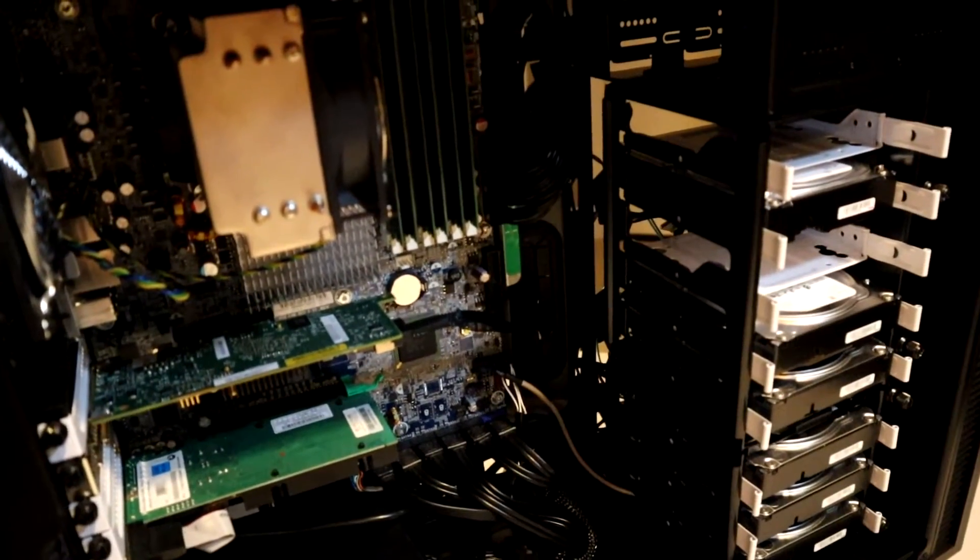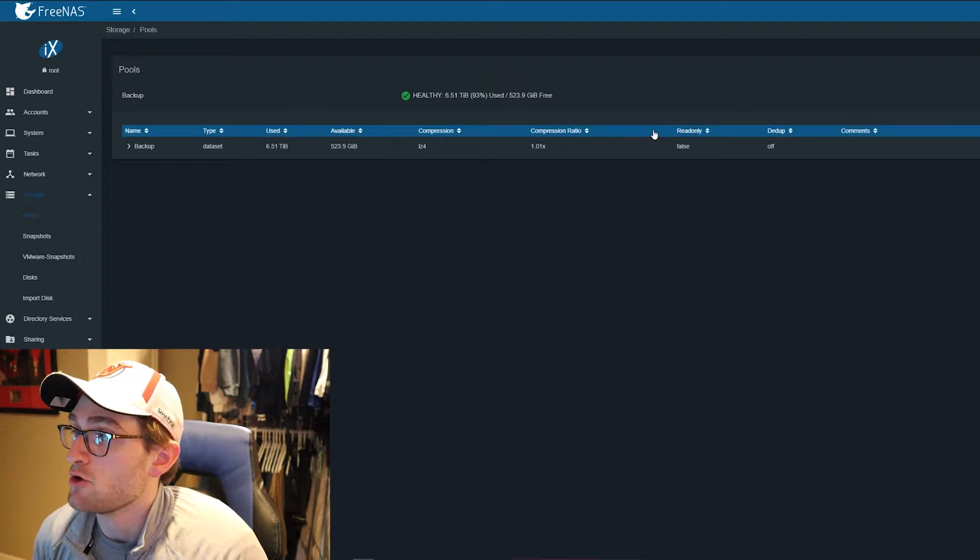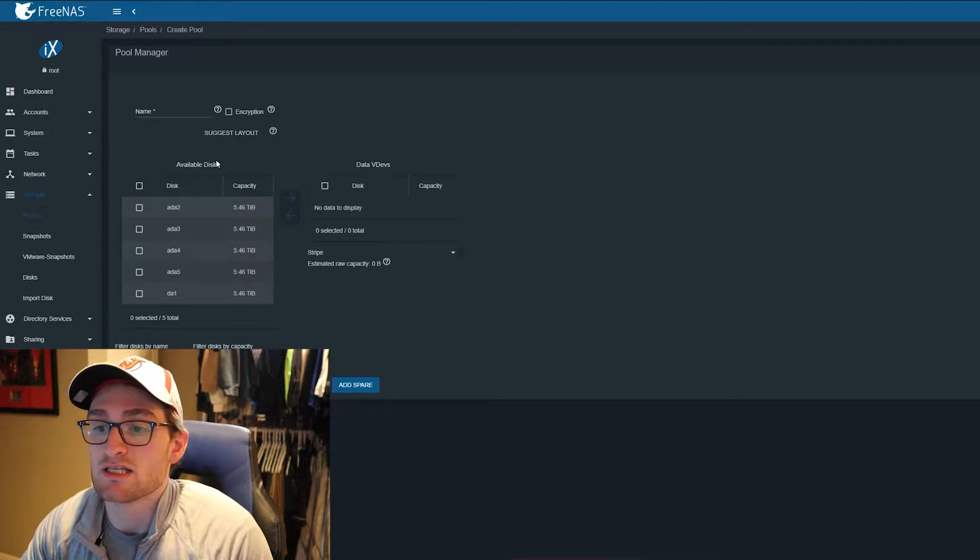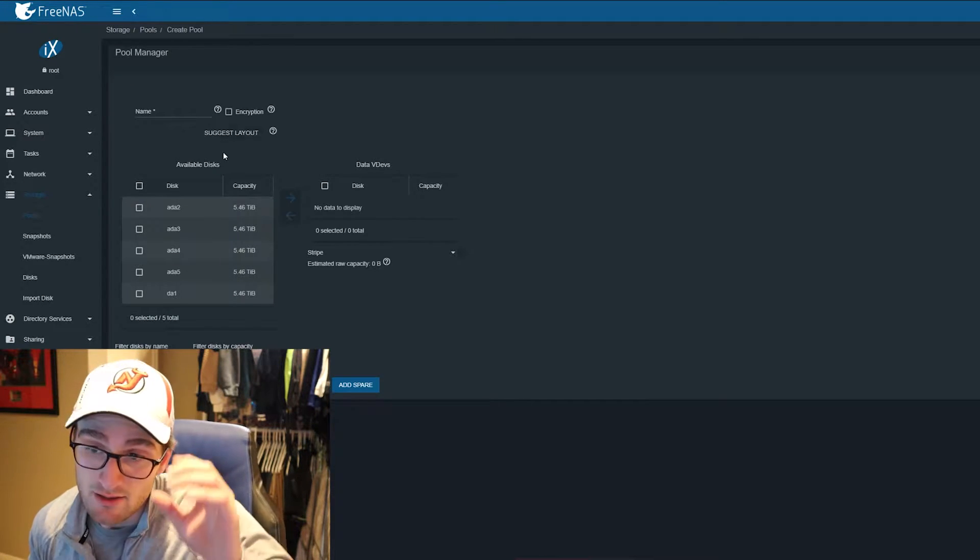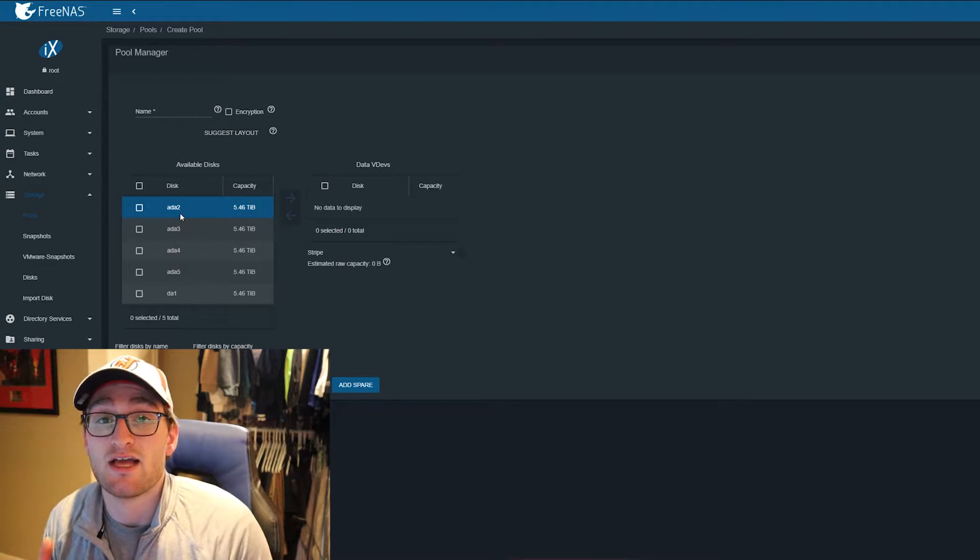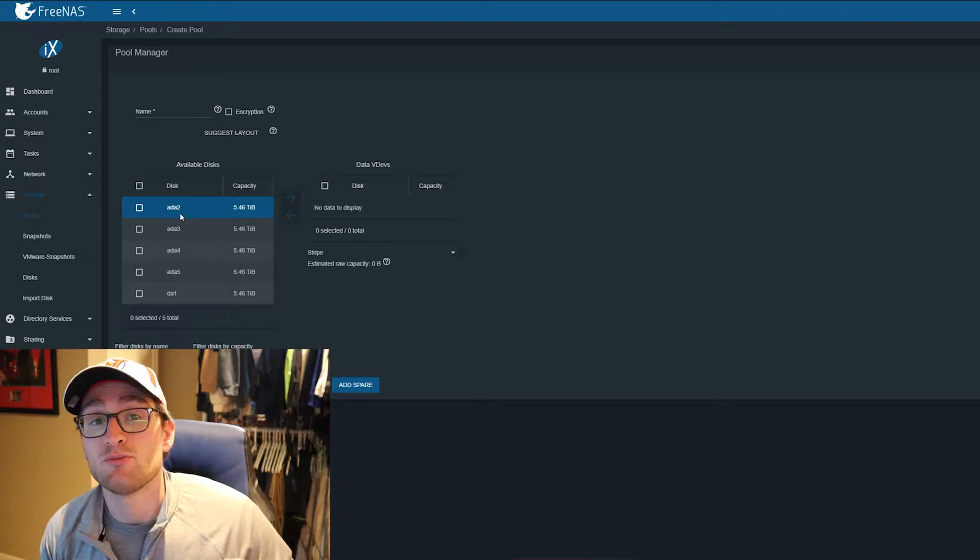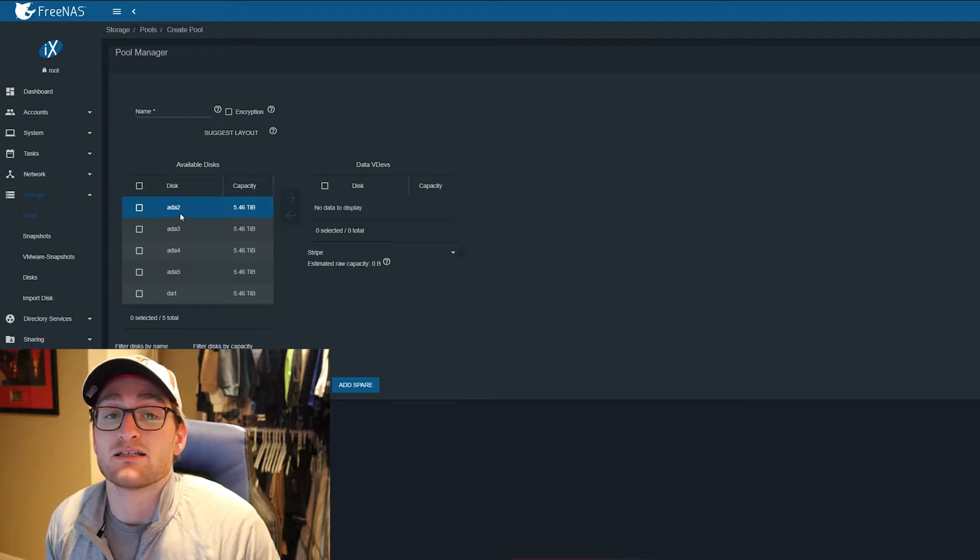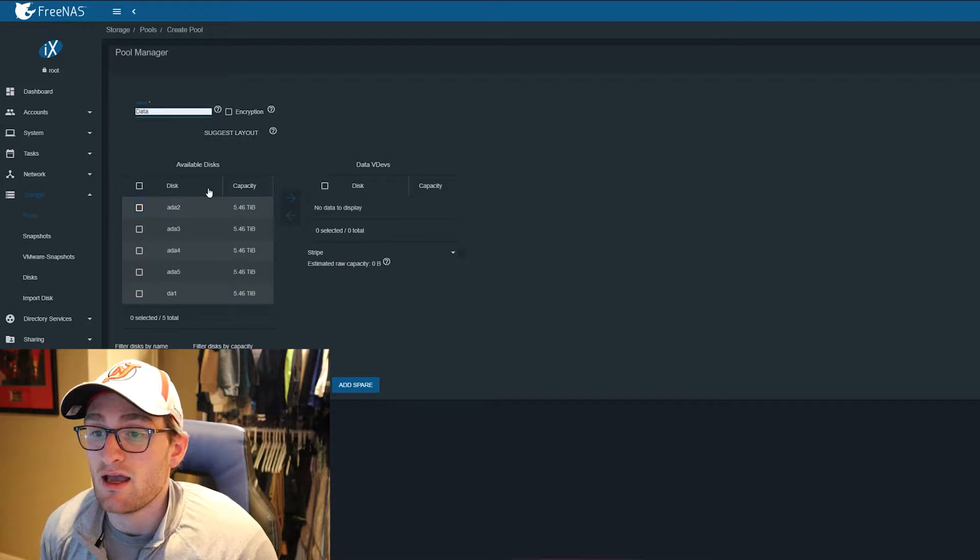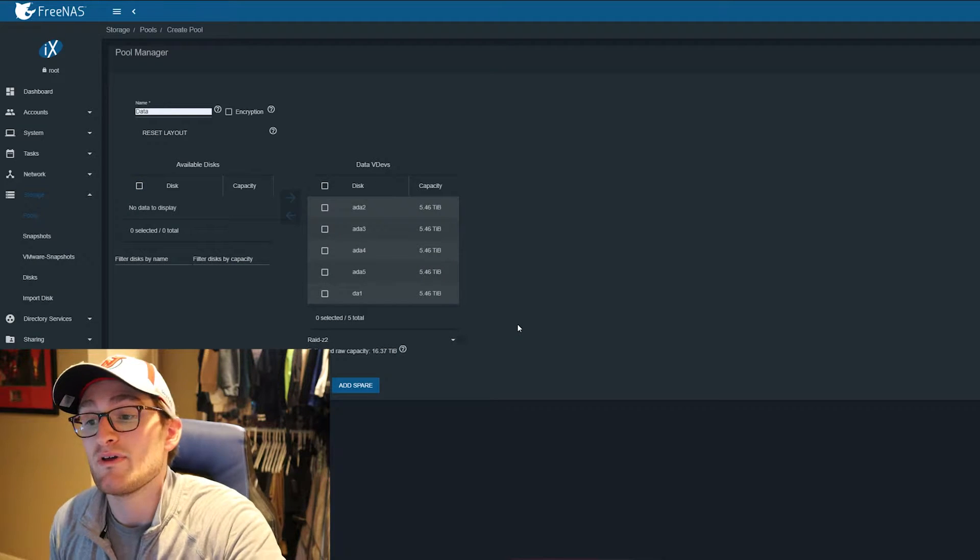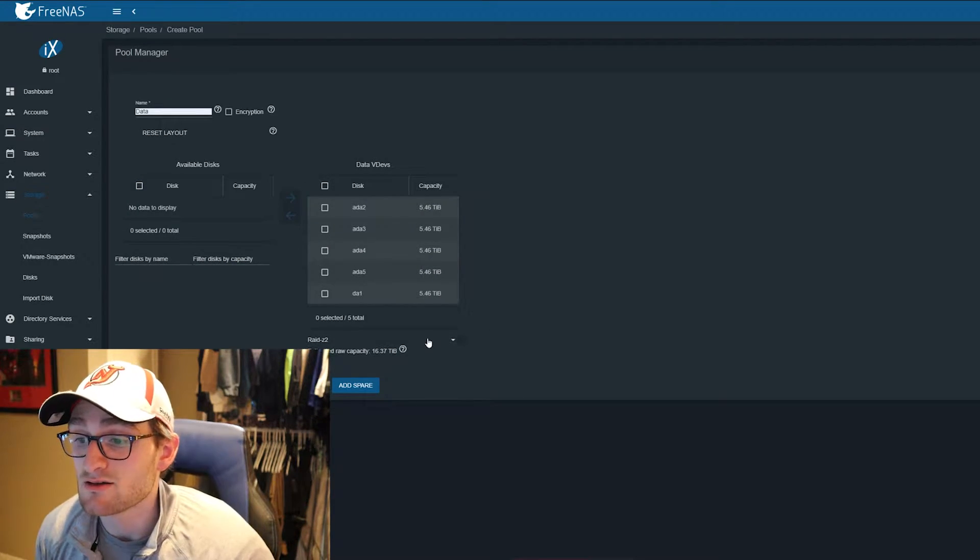Our system booted up and we're now in FreeNAS. When I go to add a pool, I'll create a new pool. As you can see, we have all five of our 6TB hard drives showing up as 5.5 terabytes. We get ada2 through ada5, those are all connected to the SATA ports on the motherboard. Ada0 and ada1 are two boot drives, and da1 is the one drive connected to our SAS card. When we create our new pool, I'm going to call this one 'data' and select all the disks.